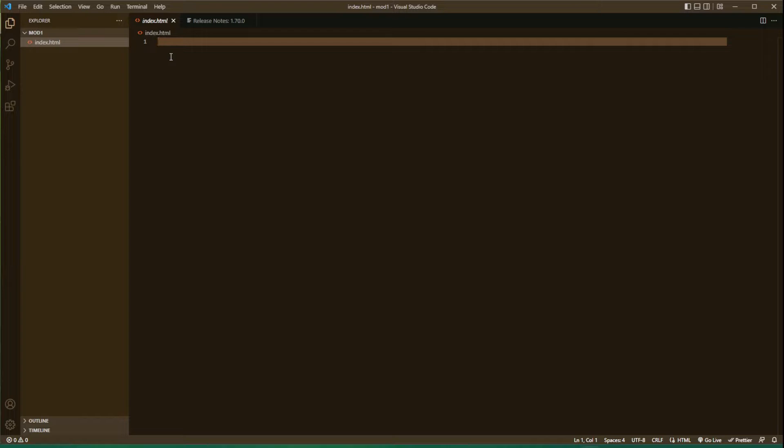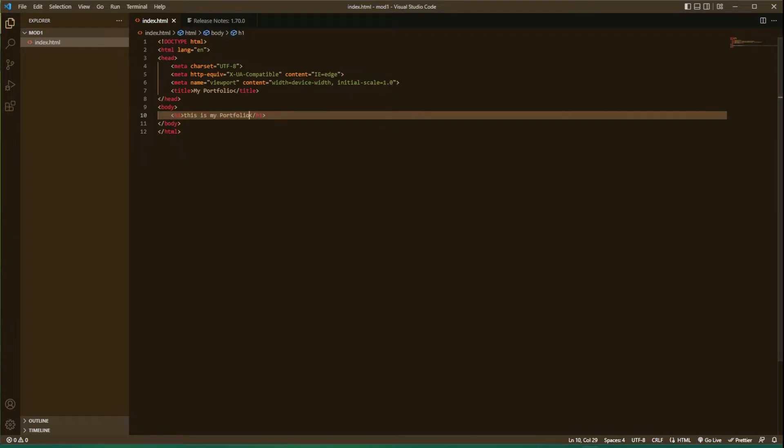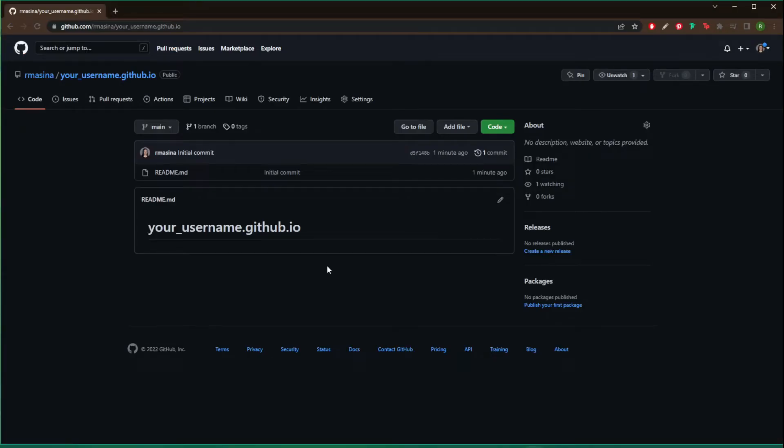From here we create our page, and we're going to go back over to our GitHub.